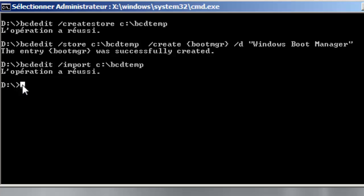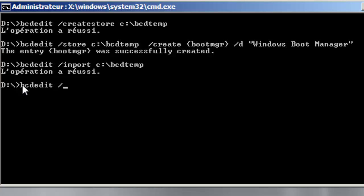Ok after that I will set the entry of the boot manager.